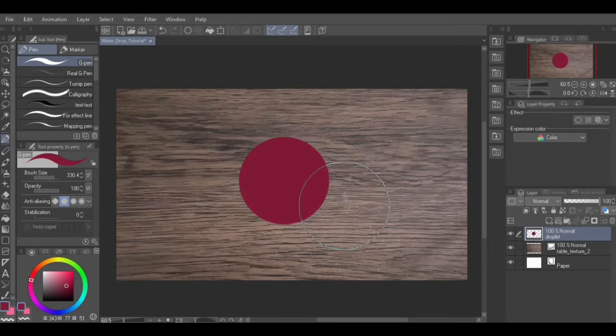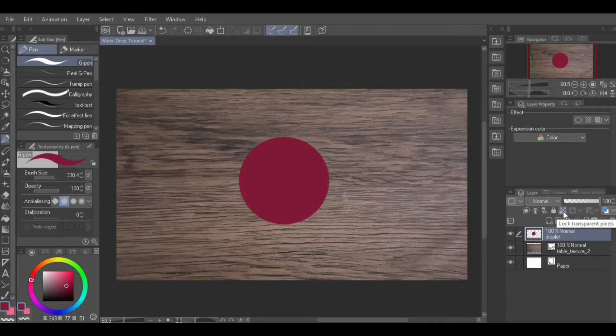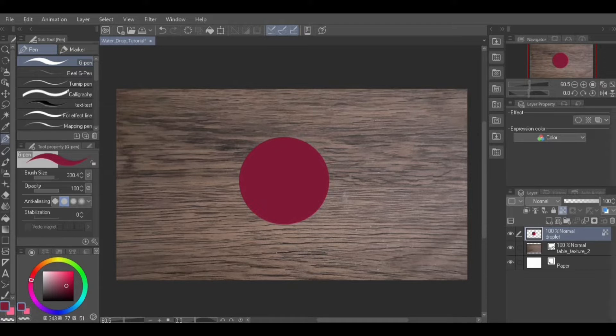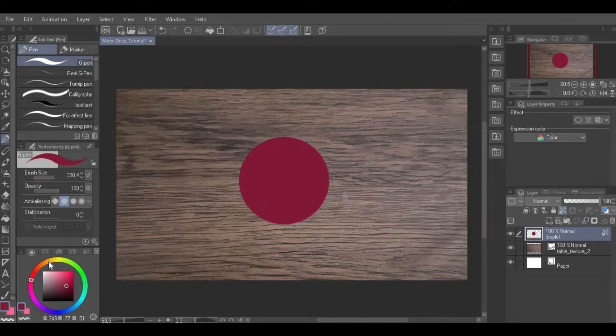Lock transparent pixels on this layer by clicking the Lock transparent pixels icon at the top of the layer palette while on that layer. Or, go to Layer from menu, Layer Settings, Lock transparent pixels.